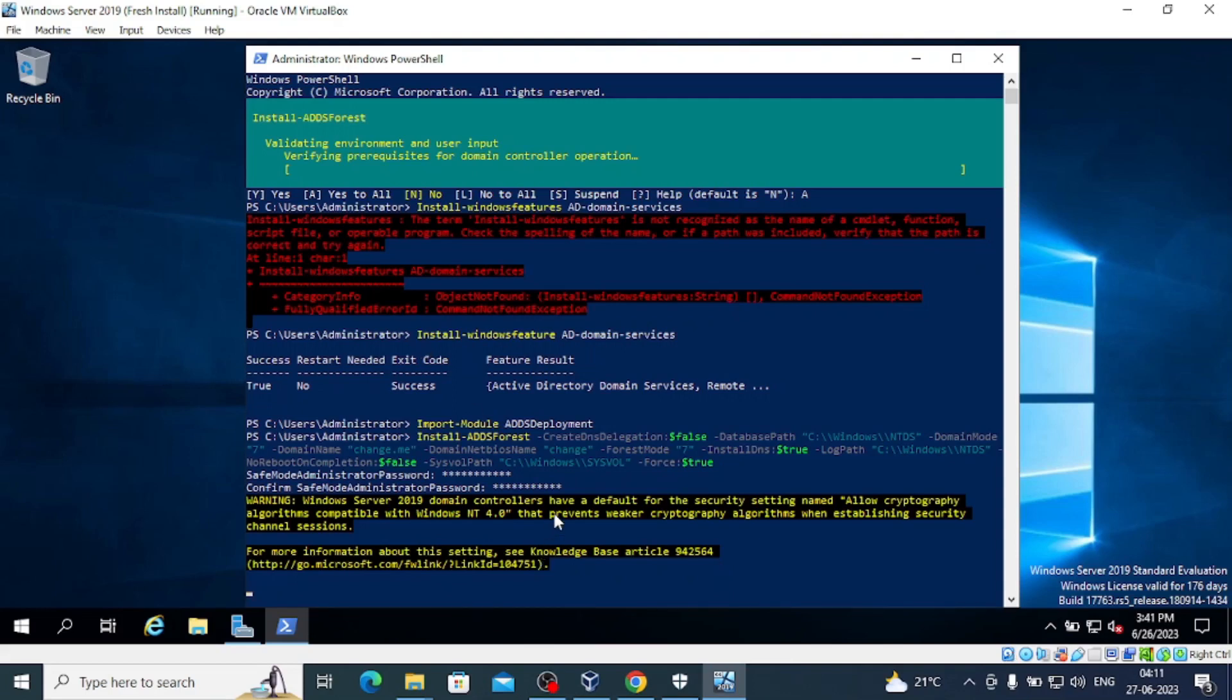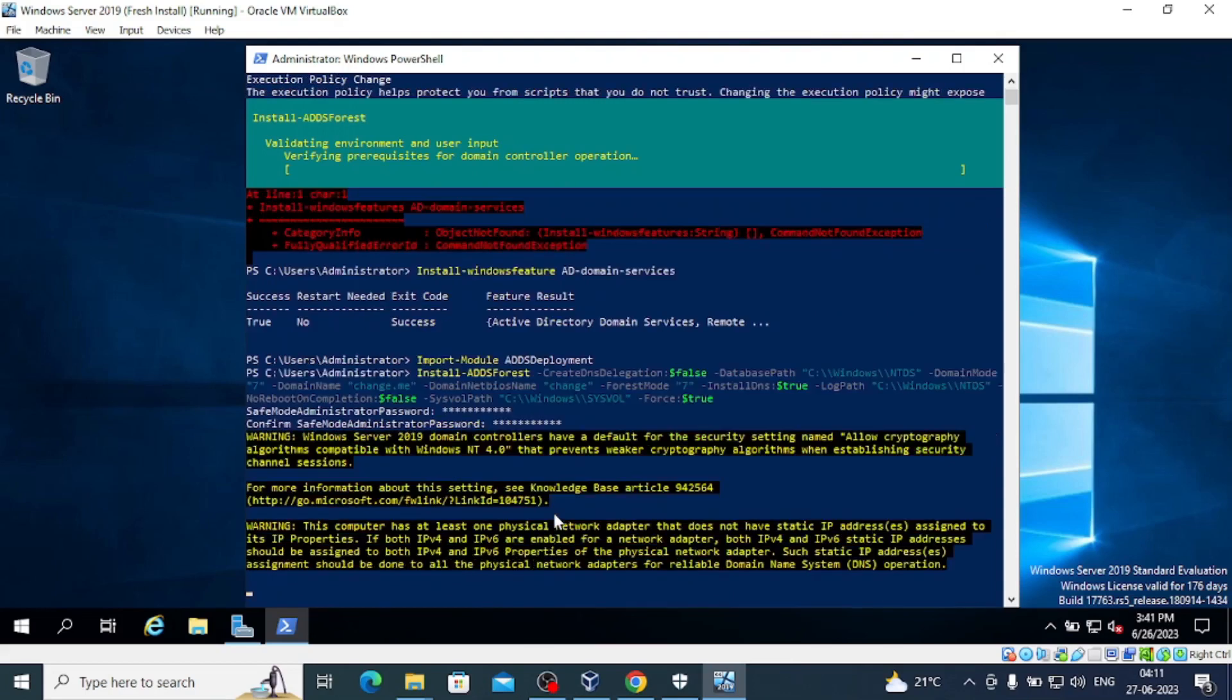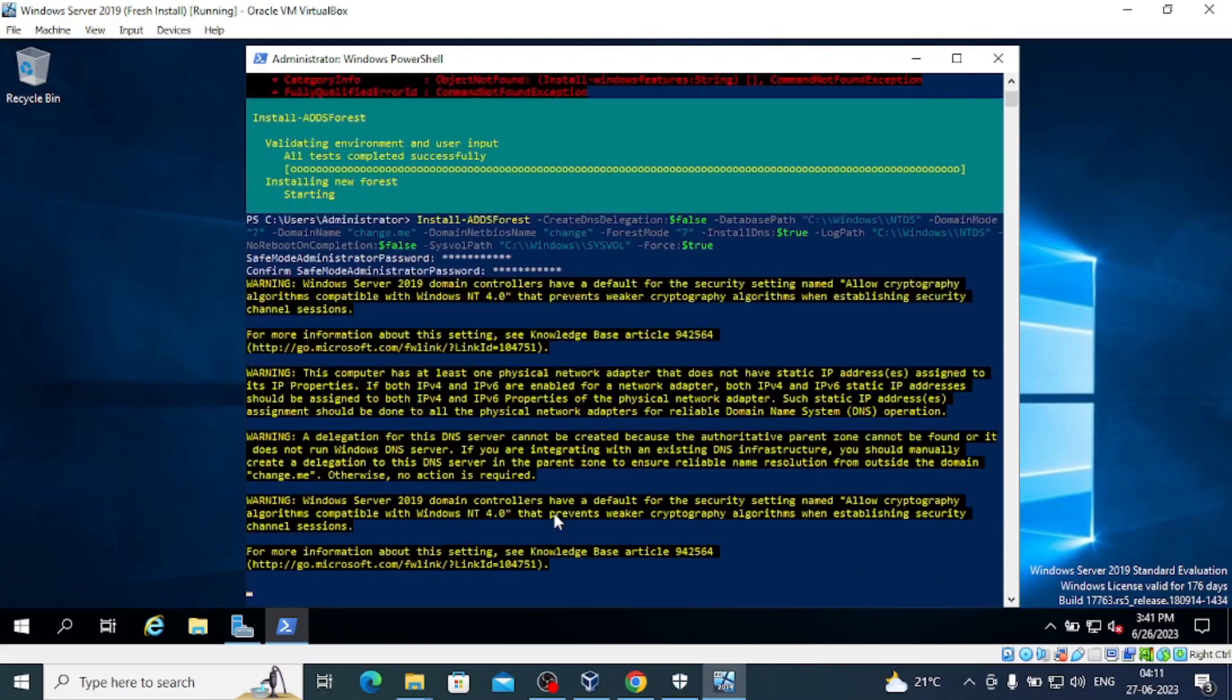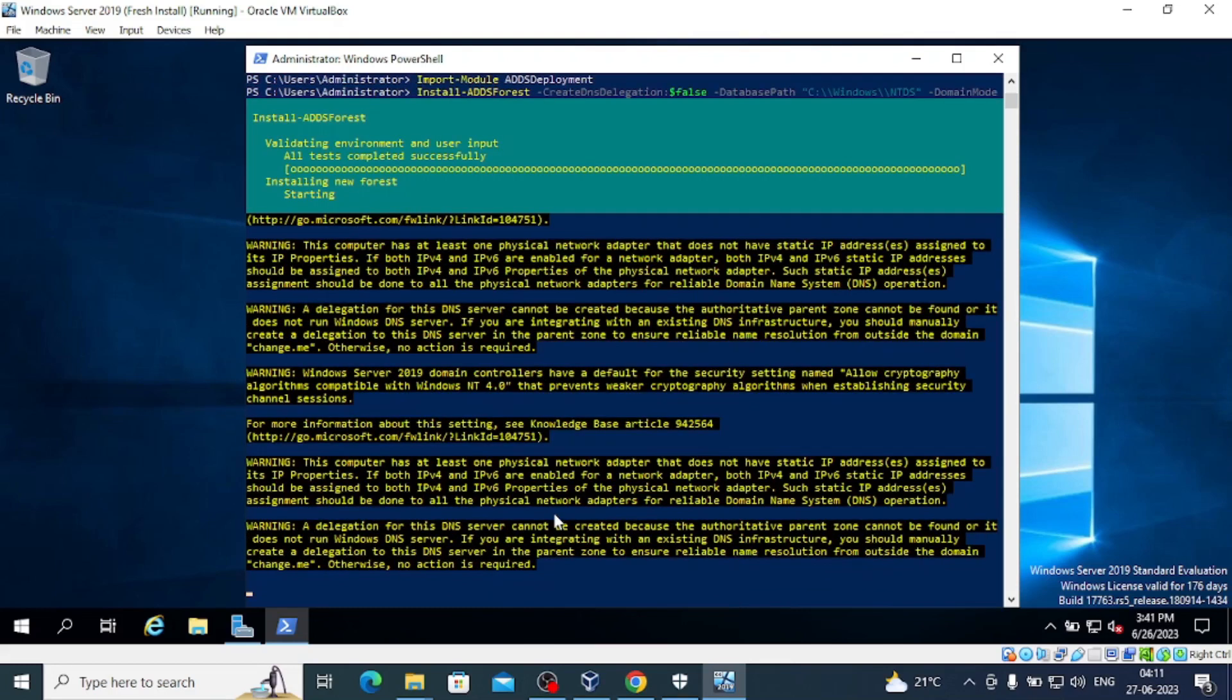Actually, we are introducing vulnerabilities, making this Active Directory vulnerable so that we can practice our ethical hacking and penetration testing skills and tools in a safe environment. This is part of our ethical hacking lab setup, and we're making this Windows Server 2019 vulnerable.